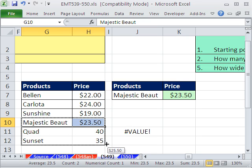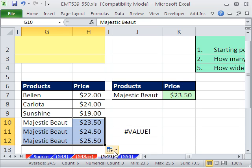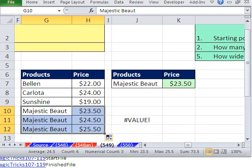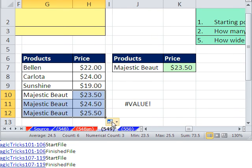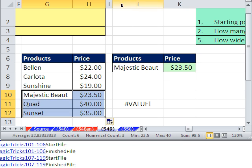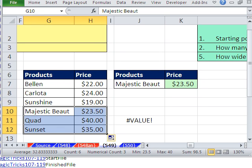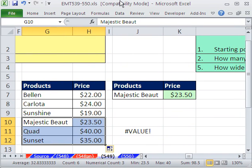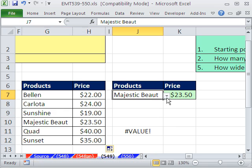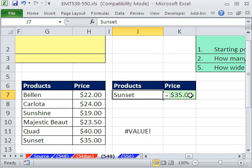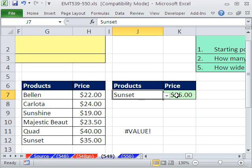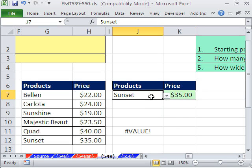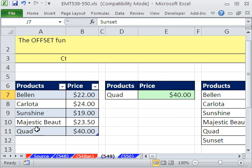I'm going to copy this down and destroy it, and then point to the smart tag and point to the smart tag and say fill formatting only. So I just got the formatting from above. Now let's try this. There's the sunset, and boom, it's working. Both of these are dynamic using offset. All right, so dynamic data validation either using the offset function or the easier table or list feature. All right, we'll see you next trick.